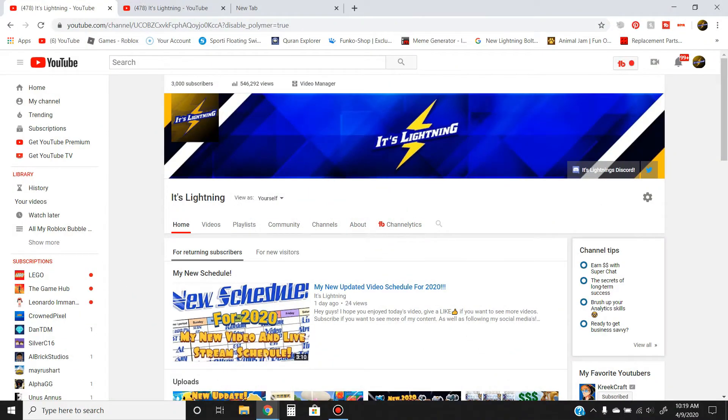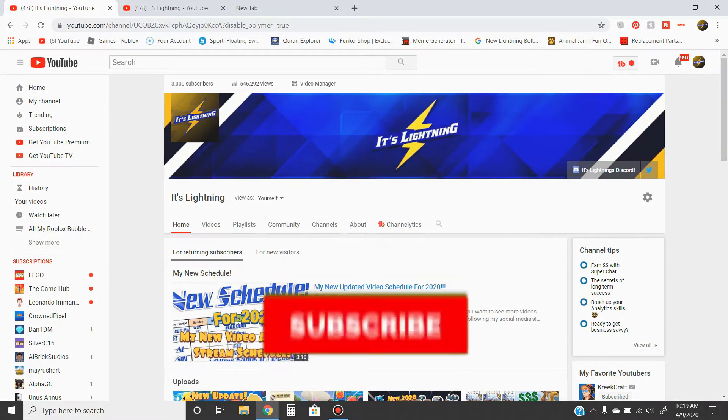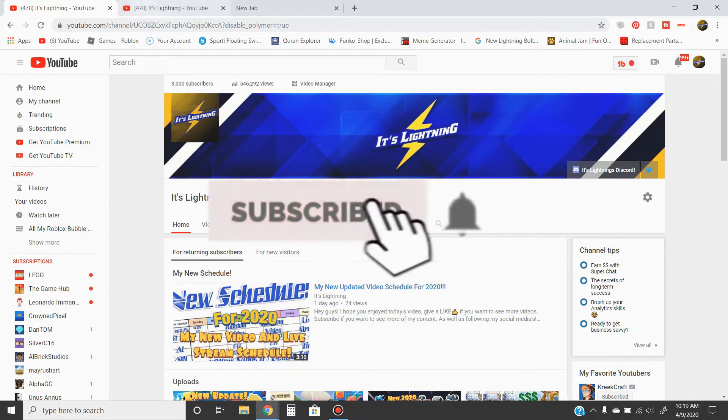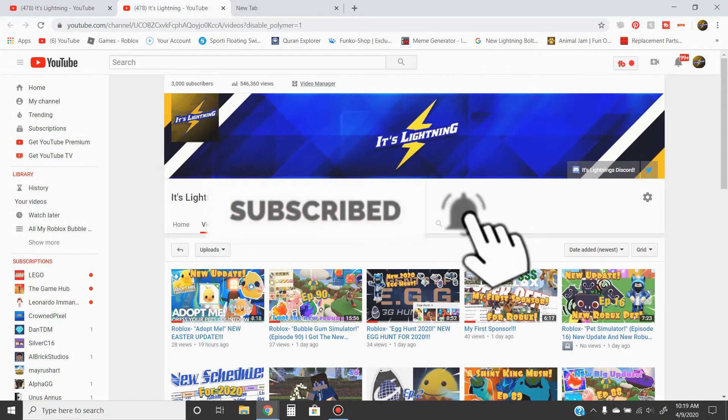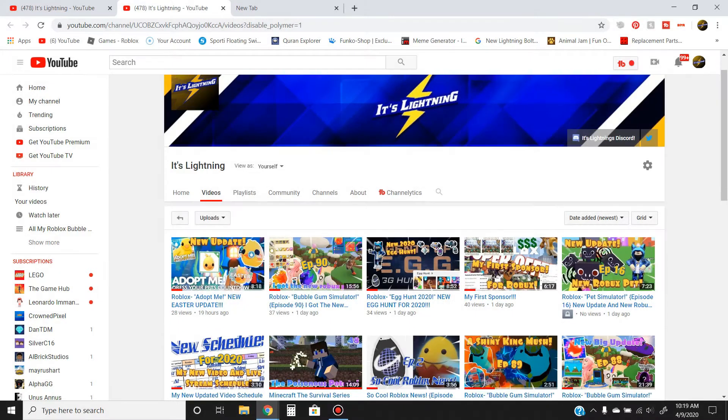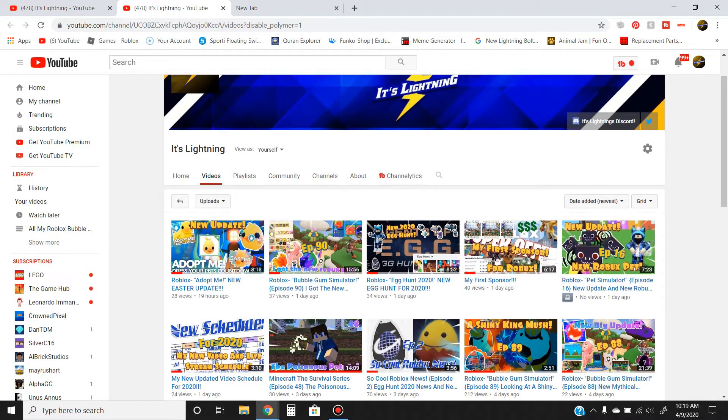Hey guys, Lightning here. If you've seen this, you're most likely new to my channel. If you guys are new, don't forget to subscribe and hit the notification bell because in this channel